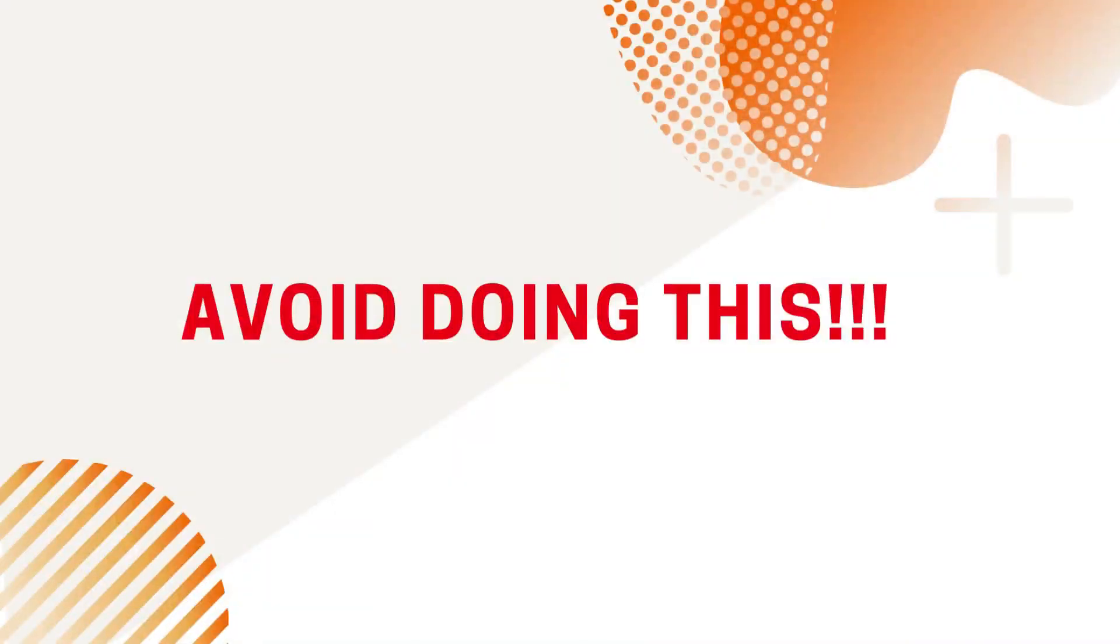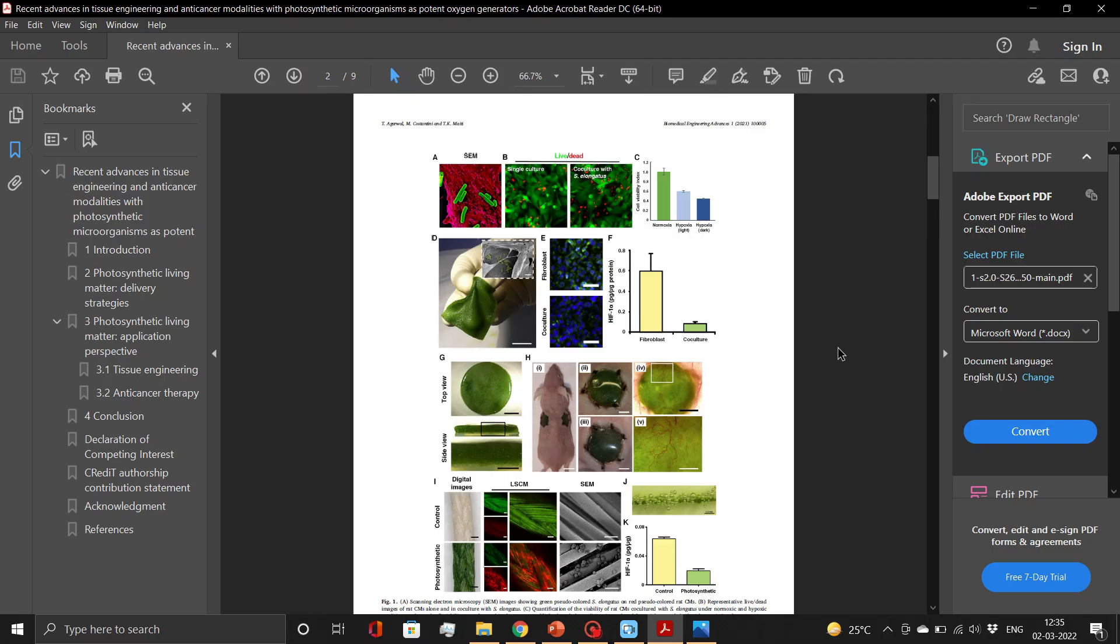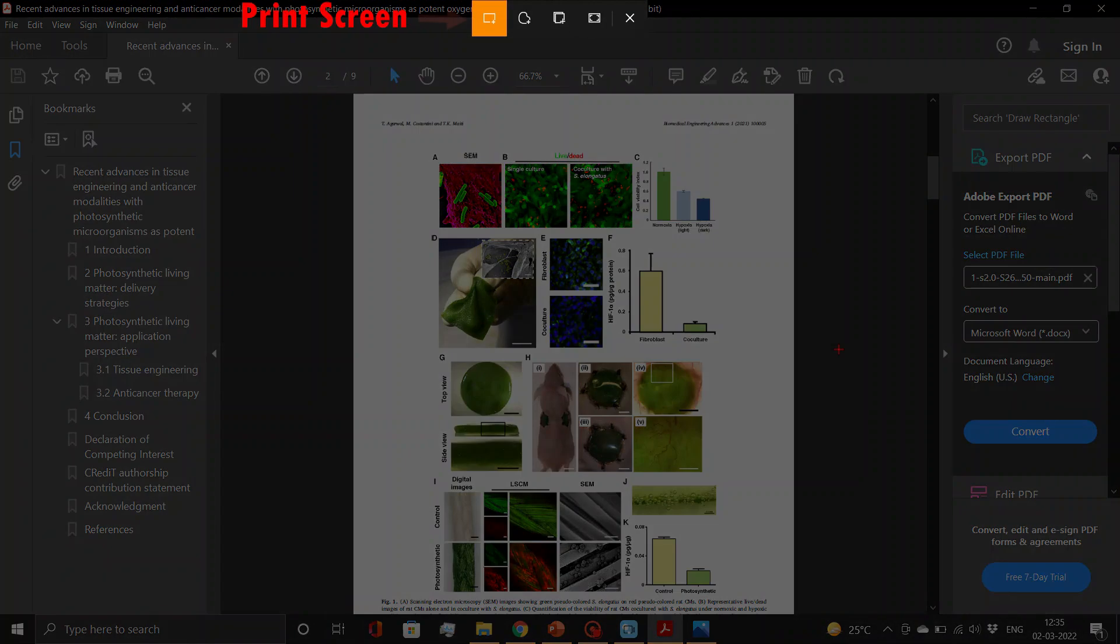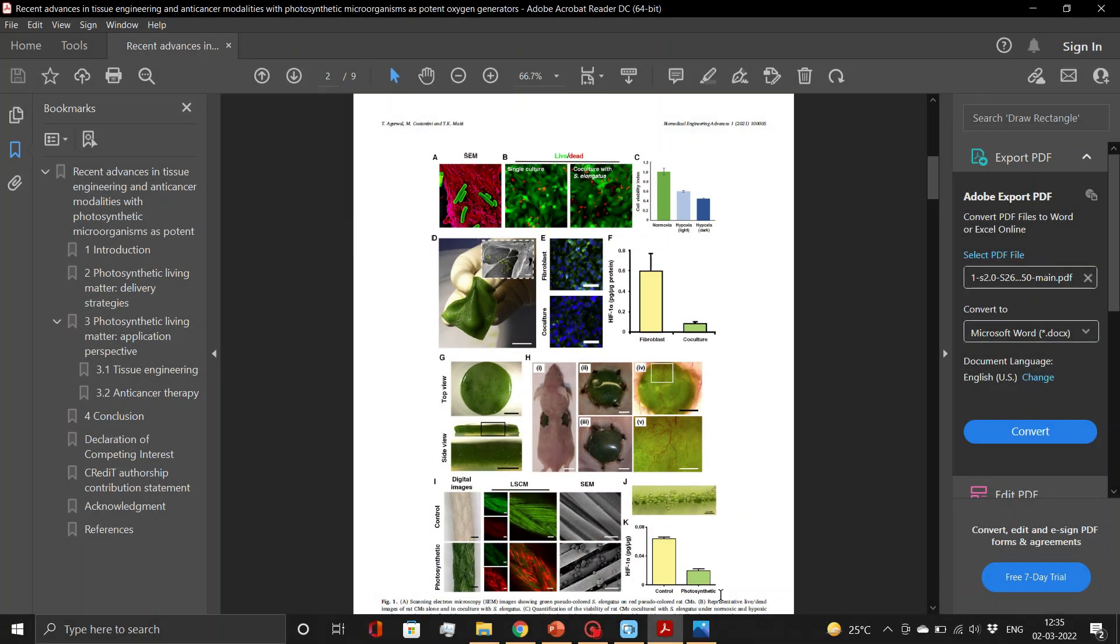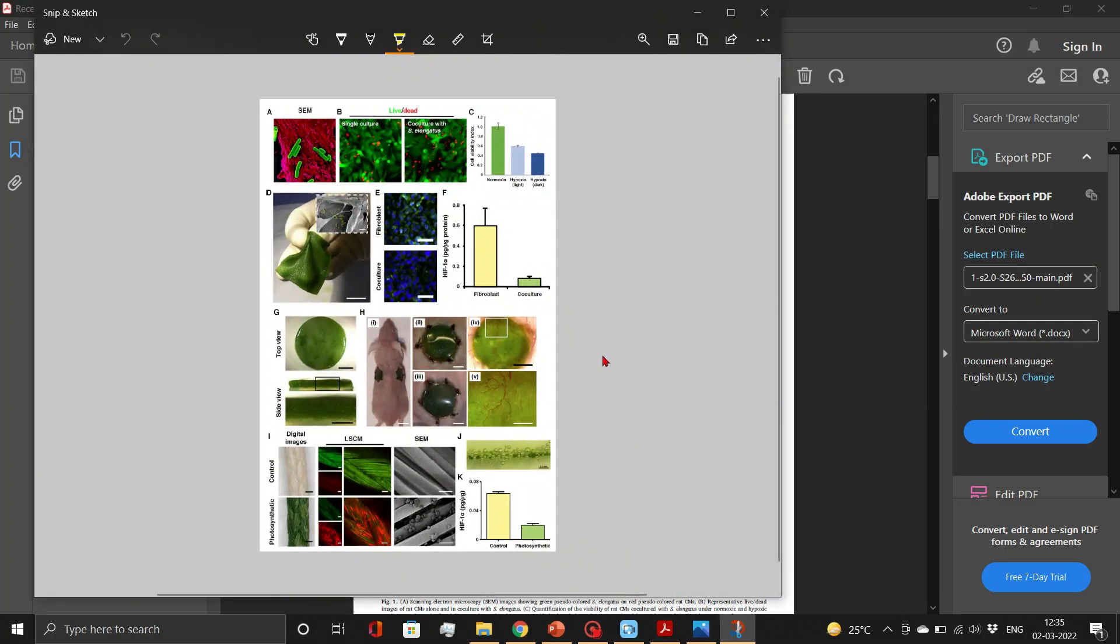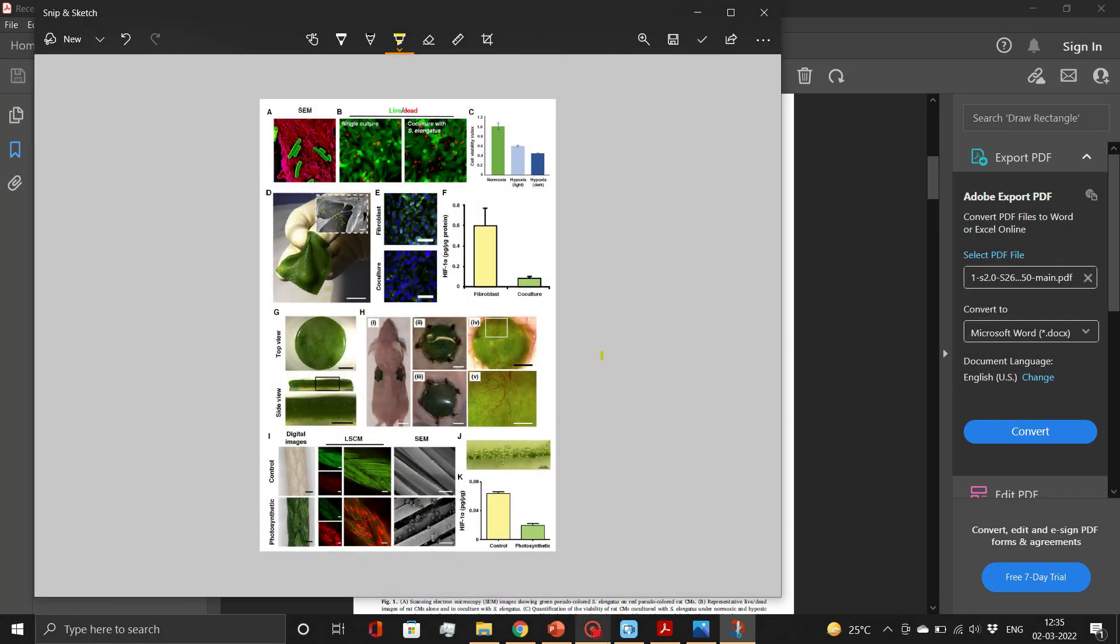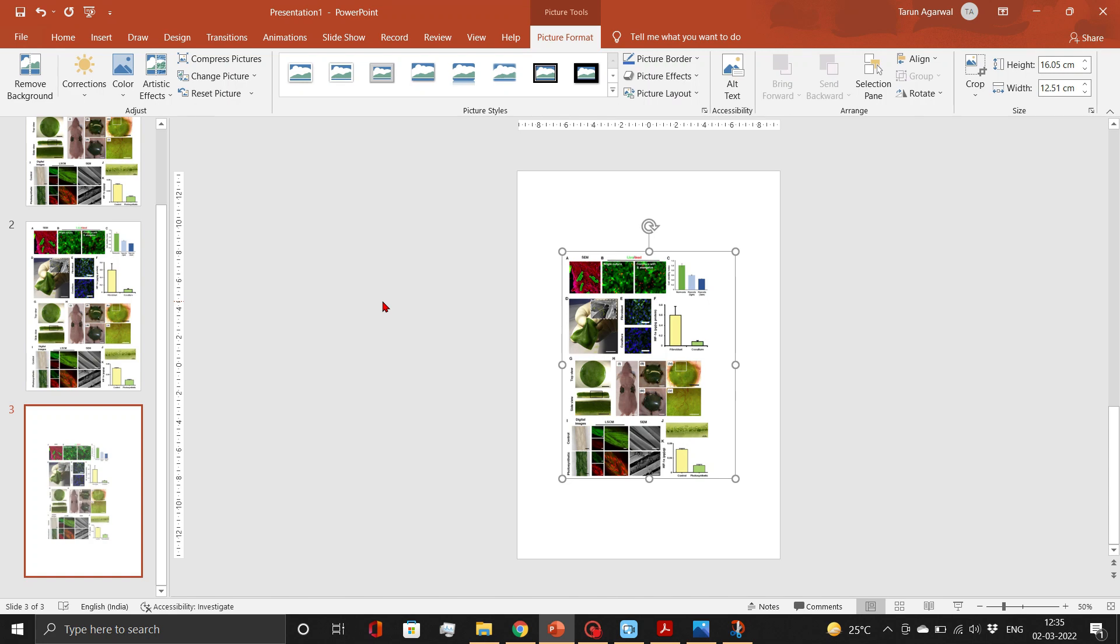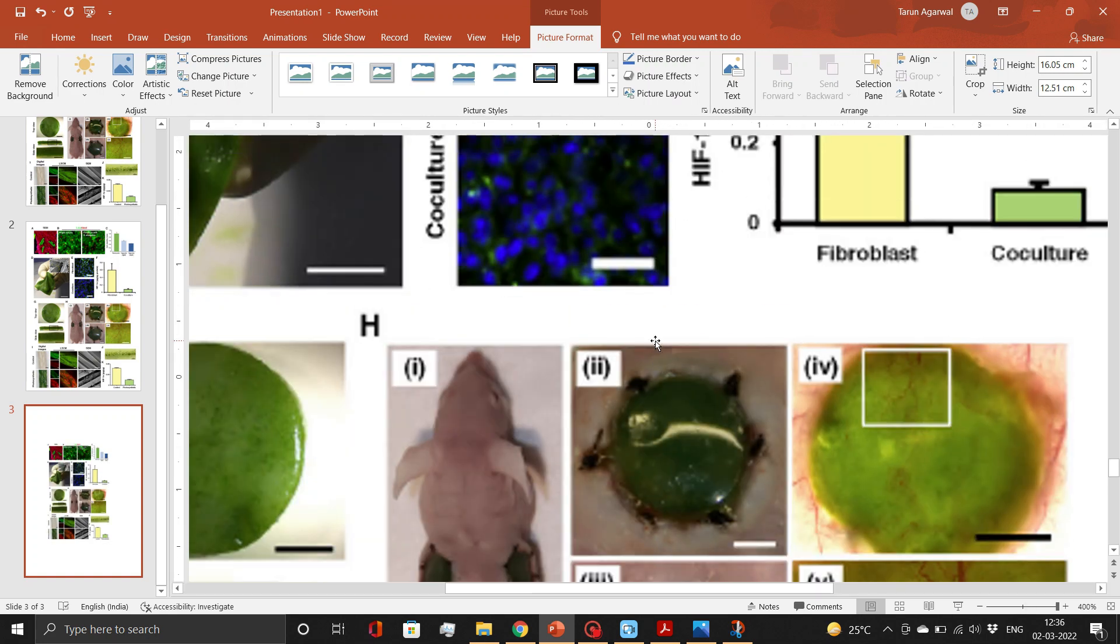Our team does not recommend using Print Screen to extract images from PDFs of published papers. The quality of images extracted in this manner is very poor and not suitable for scientific publications.